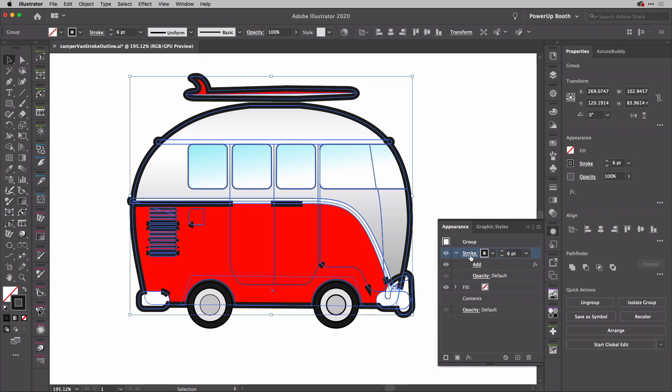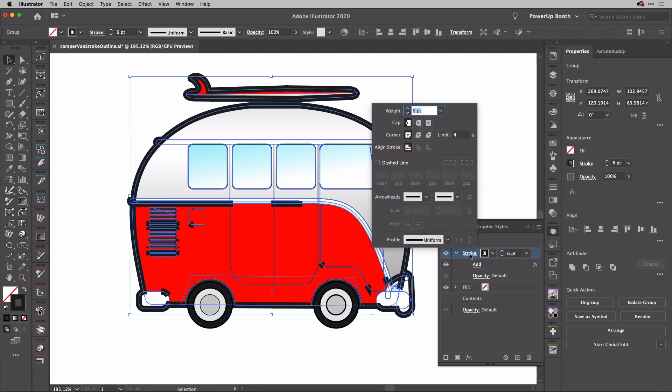So first of all, what I'm going to do is modify this stroke just a little bit to cure one problem. I'll change the corner here to round join, like so.